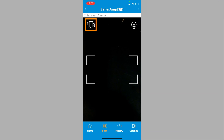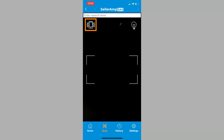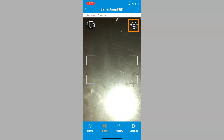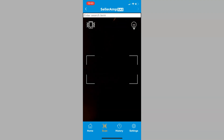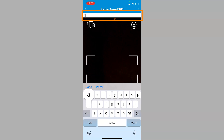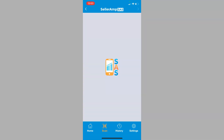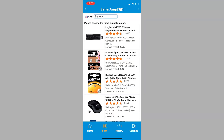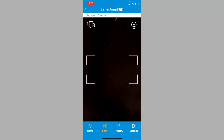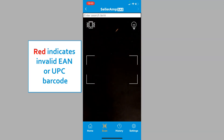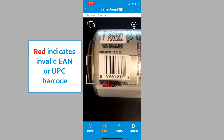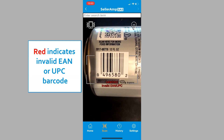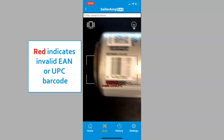Note that on screen you can set the app to vibrate when it scans. You can also use the flashlight on your phone when scanning. And you can search your marketplace by typing in text. Note that SAS will alert you if a product's barcode is not recognized as a valid EAN or UPC barcode.